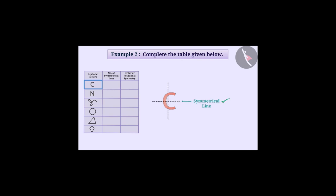Other than this, no symmetrical line can be drawn on C. So C has only one symmetrical line.